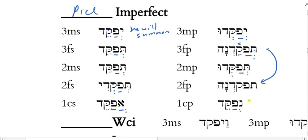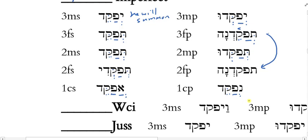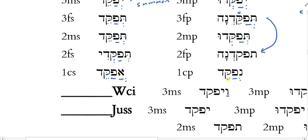On the plural side of the Piel imperfect: 3MP yepaqqedu — the Tsere reduces to vocal Shva when the Shuruq ending takes root 3. 3FP tepaqqedna; 2MP tepaqqedu; 2FP tepaqqedna — identical to 3FP. 1CP nepaqqed. Also note: don't forget the doubling dot in root 2 in the 3FP form.